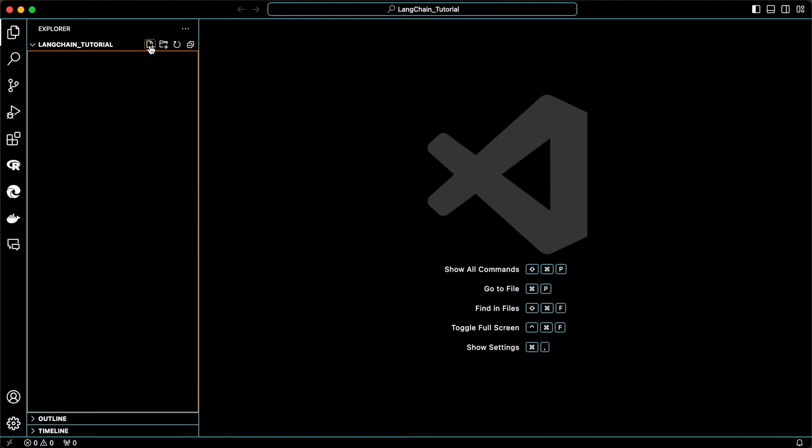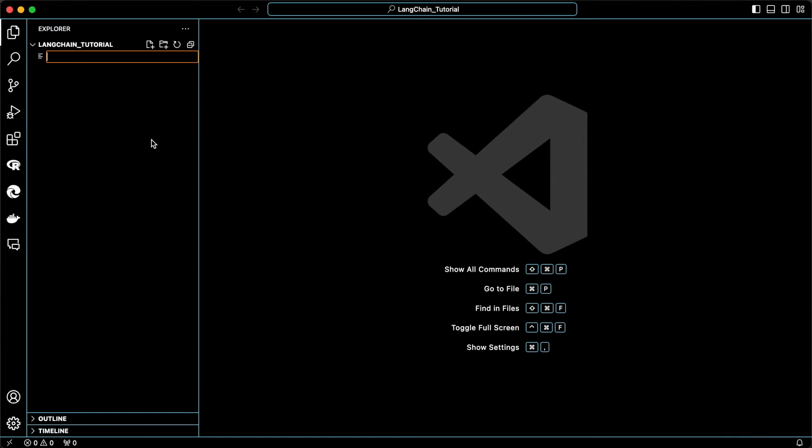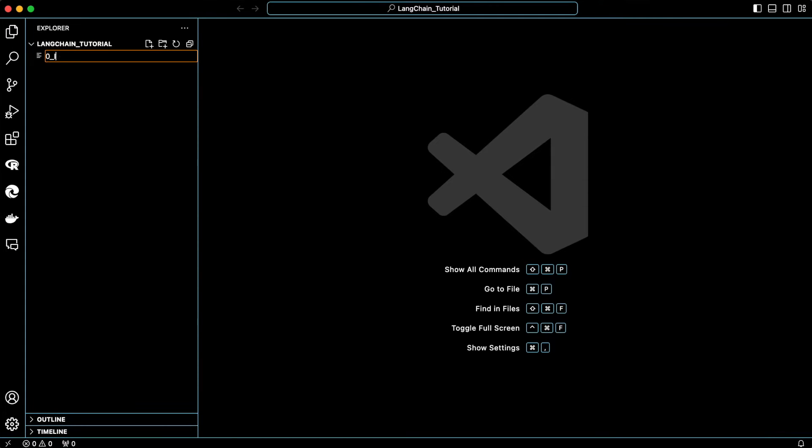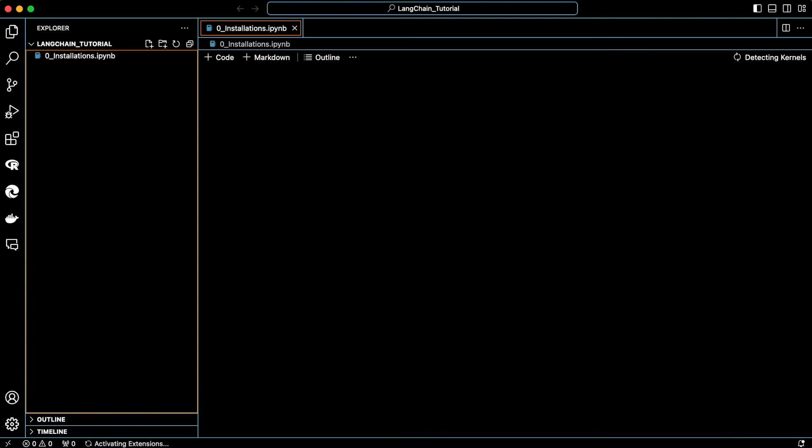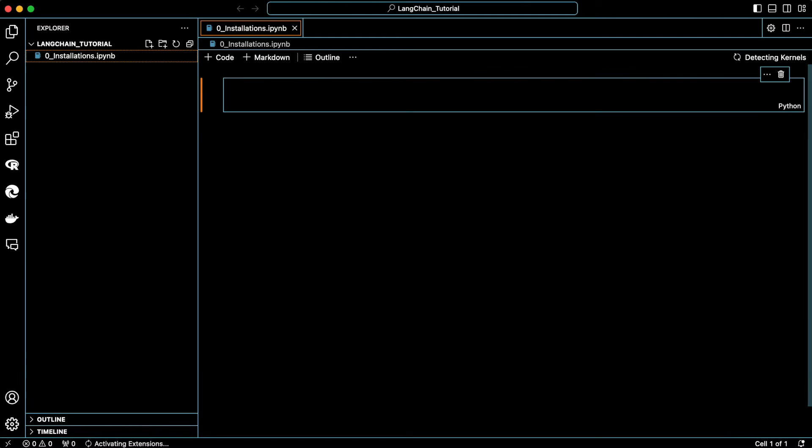Okay, now let's create the first file. Click on this new file or simply go here and a new file. Then name it 0_installations and then give an extension of IPYNB, which means it will be a Jupyter notebook that runs Python codes.